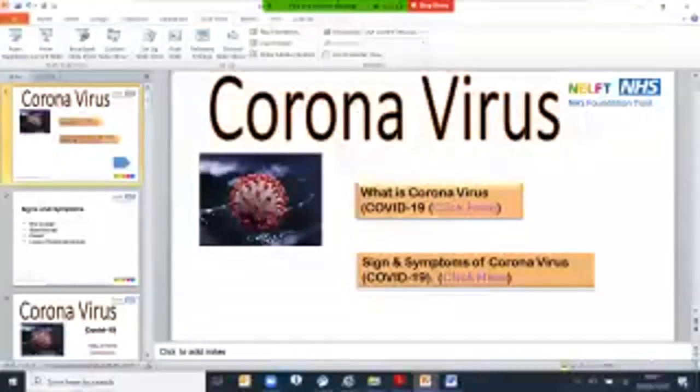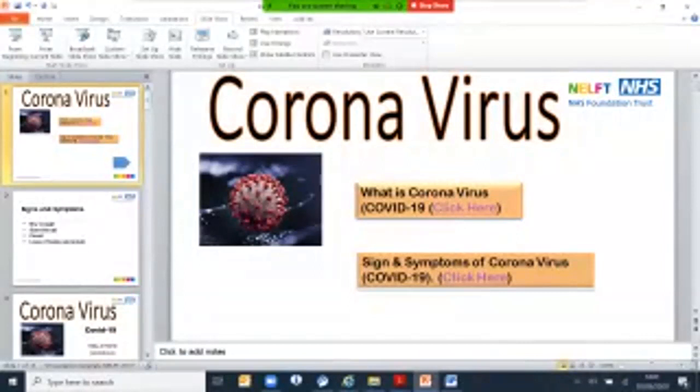Oh hello, good afternoon. My name is Raj. I'm the learning disability nurse from Barking Dagenham and today I'm going to speak about coronavirus, the type of illness it is, signs and symptoms and how we can prevent from spreading.